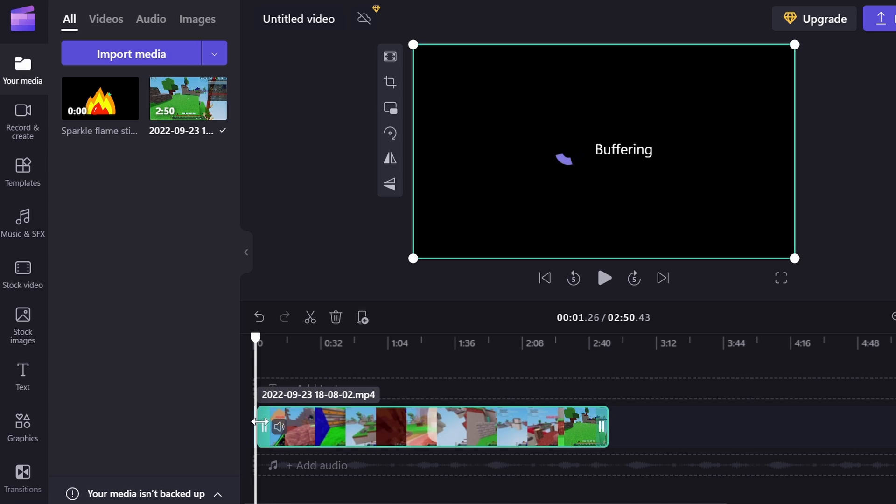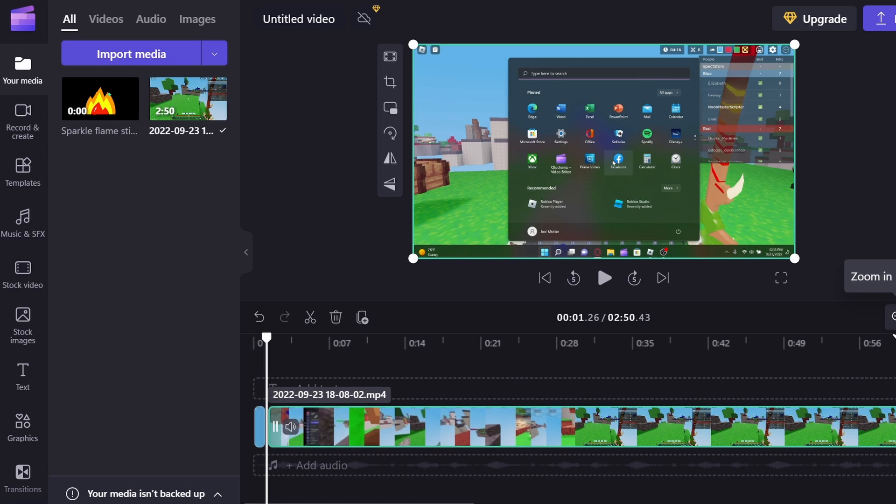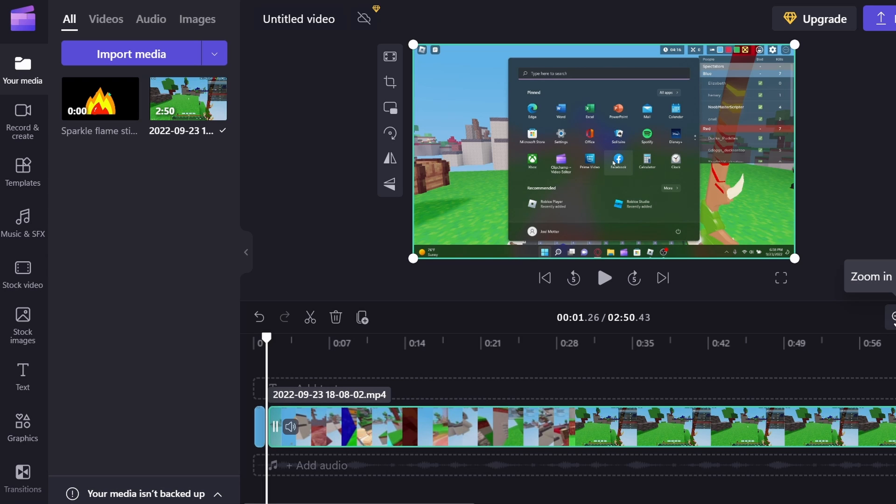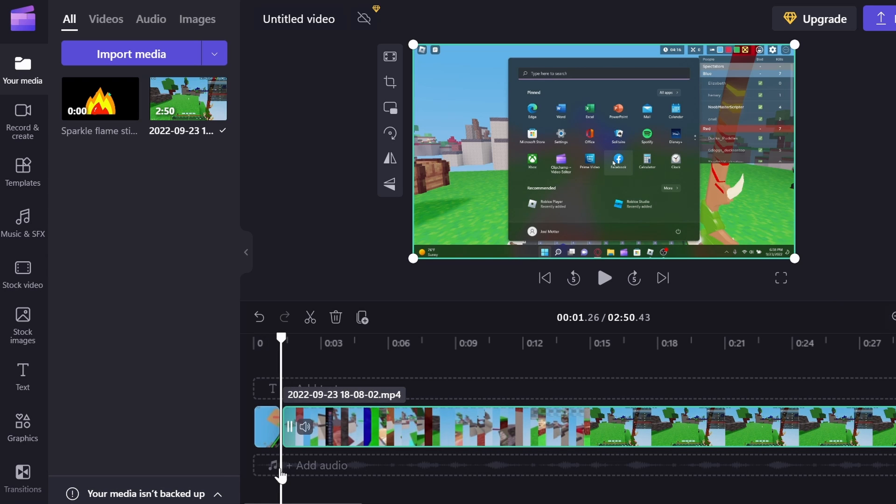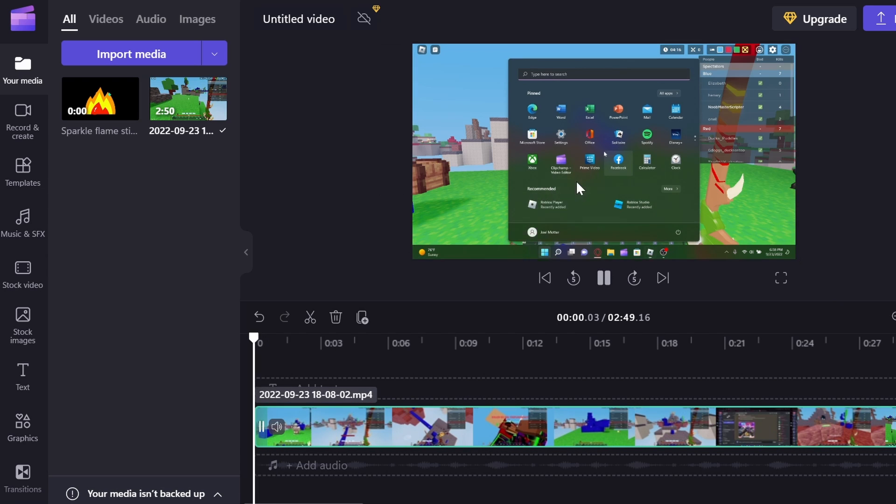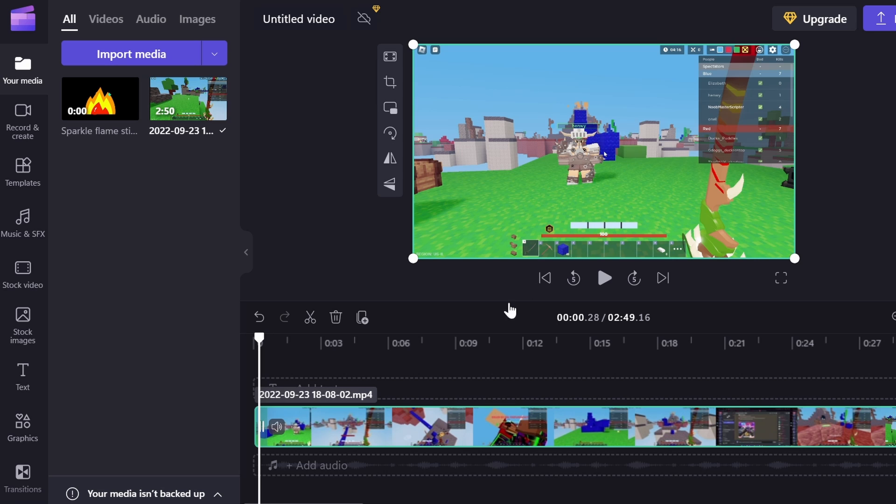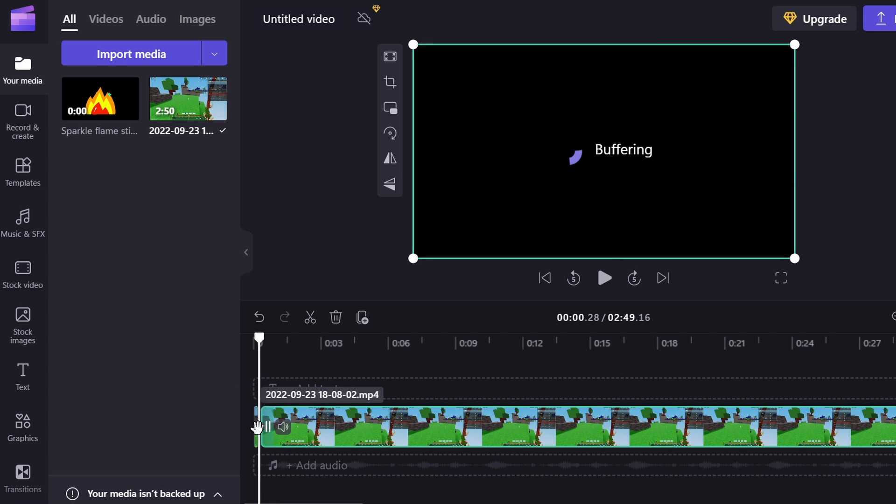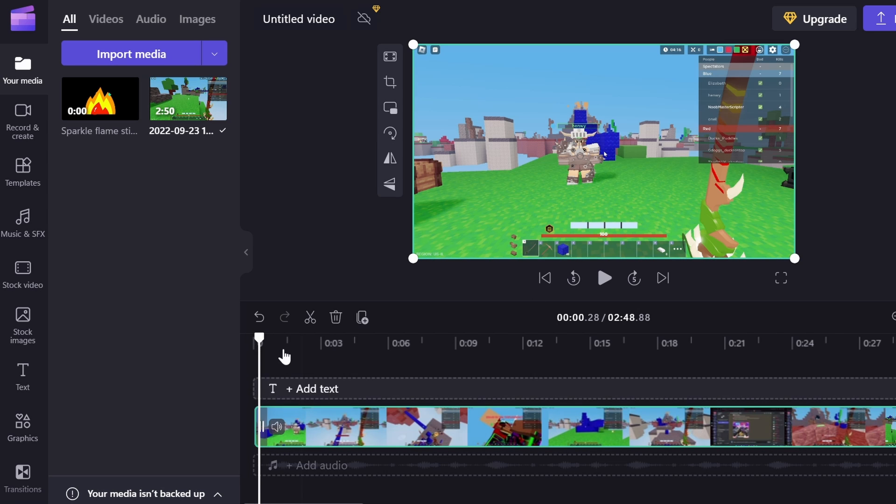So I'm going to click on S to split the clip, and then I'm going to use this zoom-in button to zoom in, and then I'm going to delete this clip. Okay, so as you can see, I still have a few seconds of that. So I'm just going to click S again and delete that.